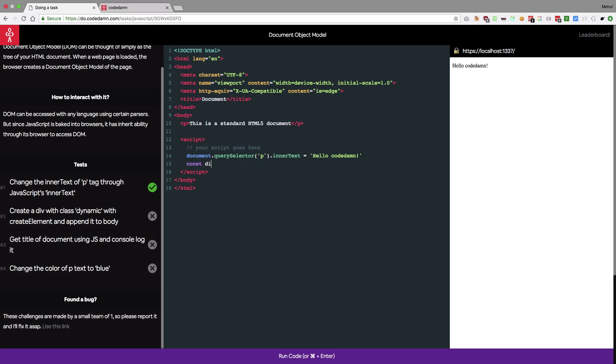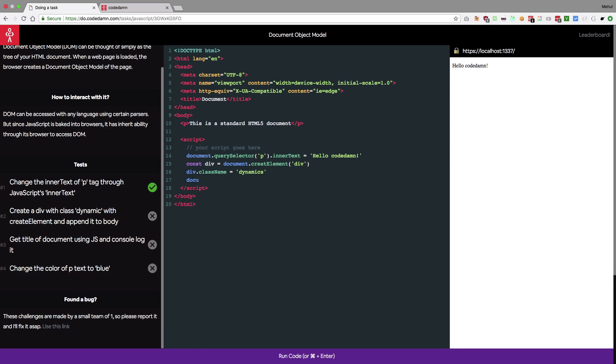So the next one is create a div with class dynamic with create element and append it to body. Fair enough. So I'm gonna create element, I'm gonna say this is a div. I'm gonna add a class name of dynamic to it because the instruction says so. And let's see if I misspell this. Now let's just append this. So I'm gonna say document.body.append.child.div. Alright. Fair enough.